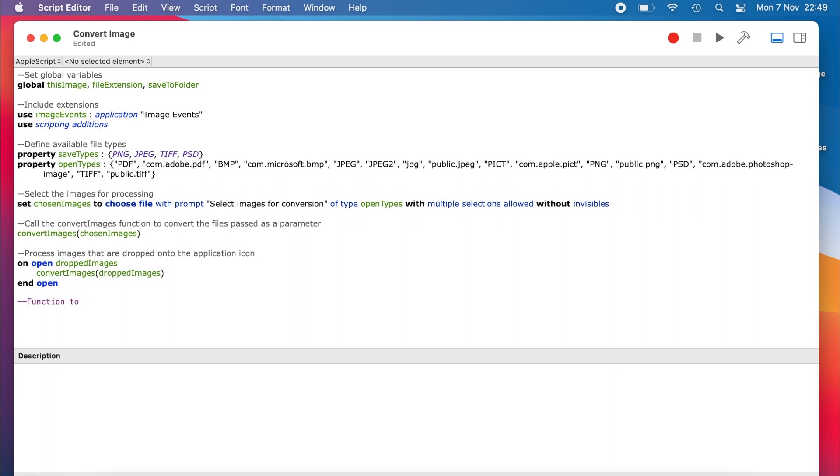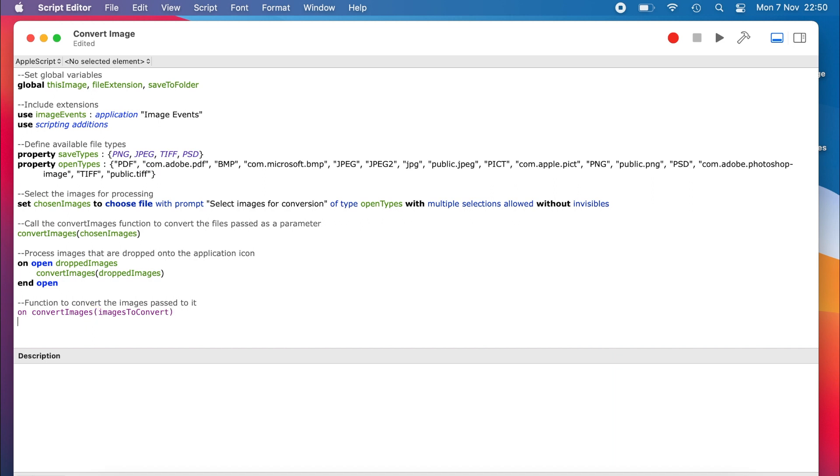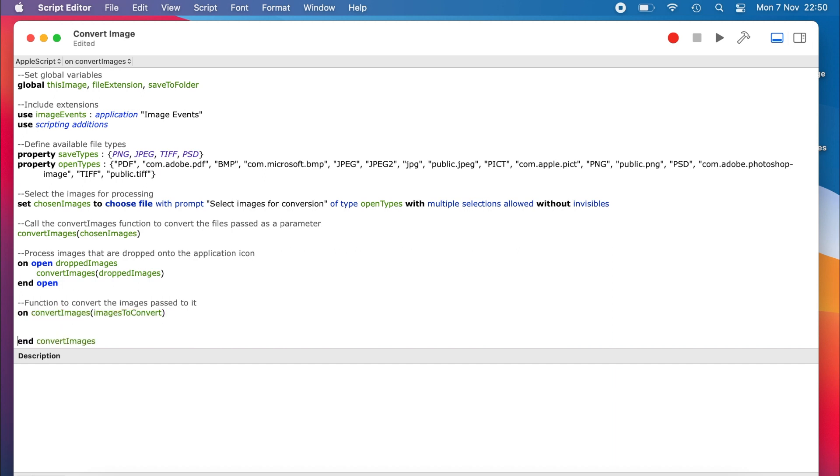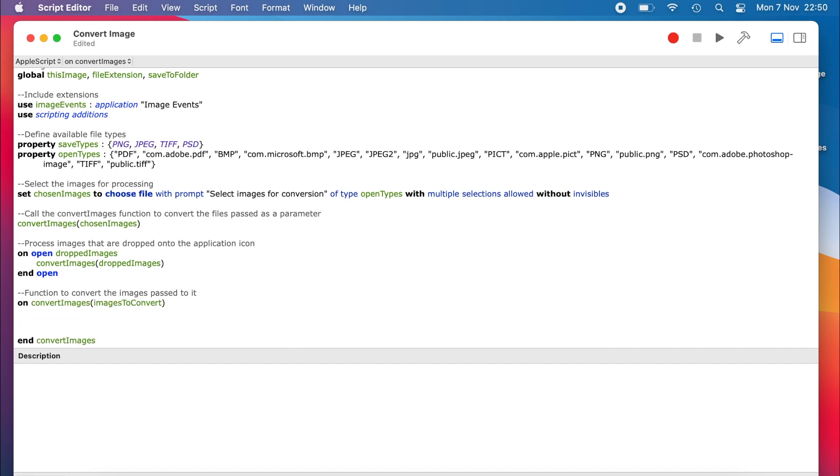So now we can define the convertImages function so that we can actually do something with the files that we have opened. To define our function, we write the on keyword, followed by the name that we are giving to our function. The brackets contain any parameters that we are passing into the function. In our case, it's just the images that we want to convert.